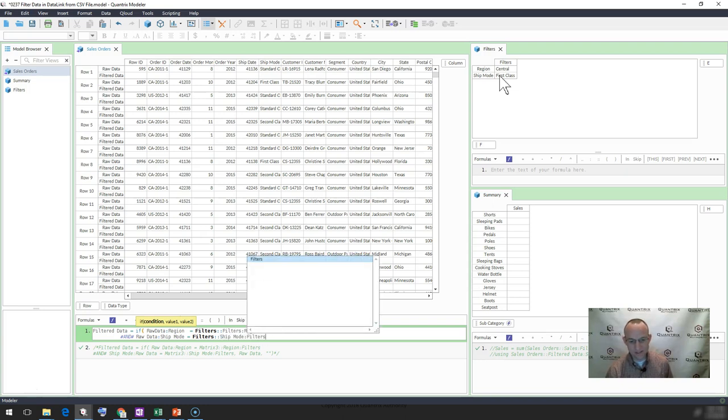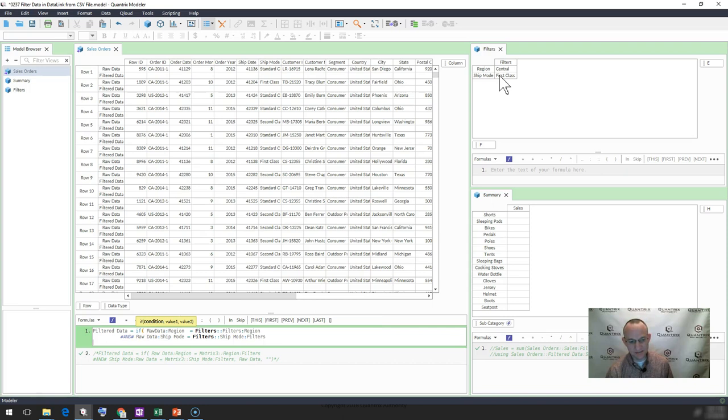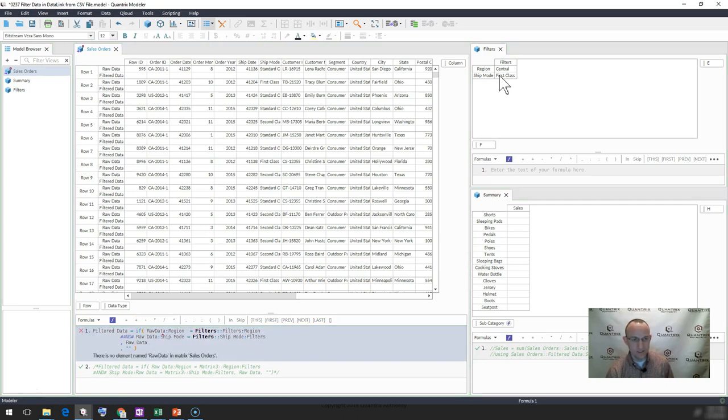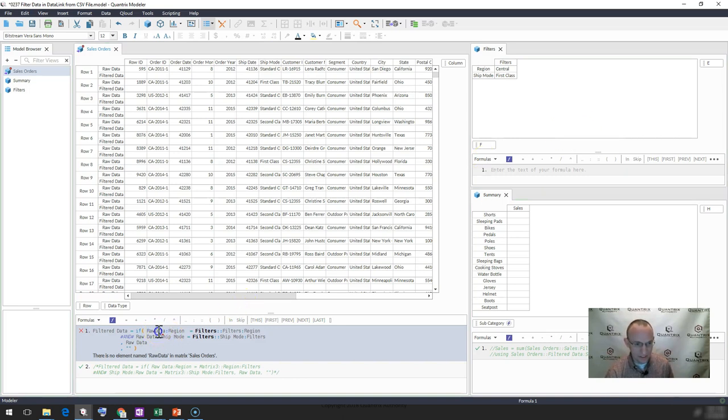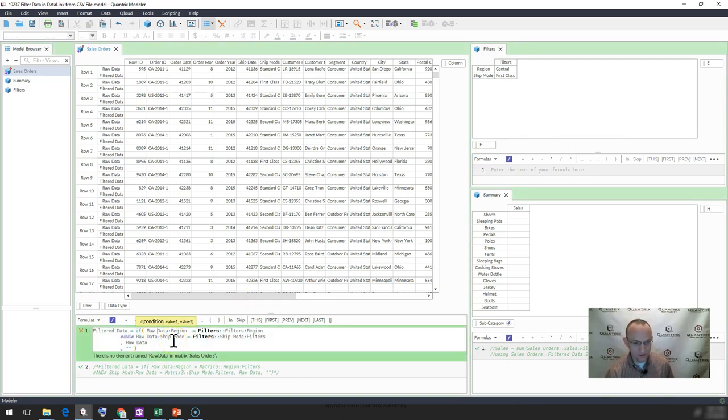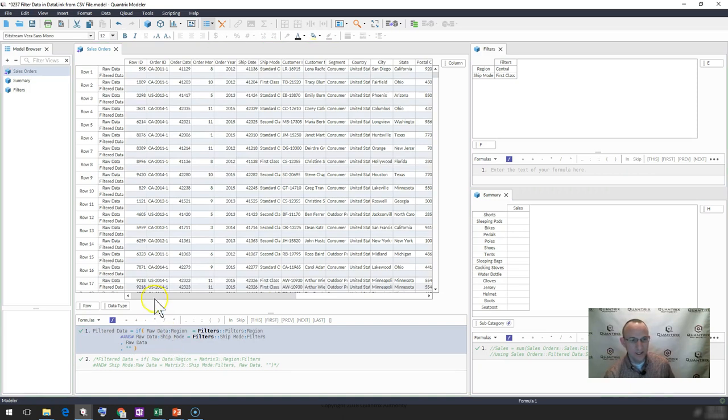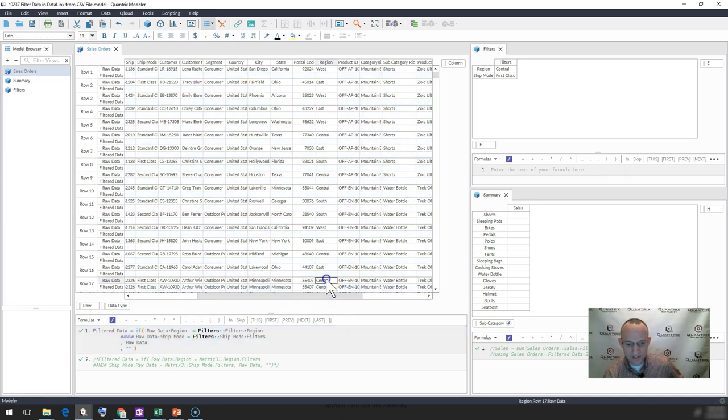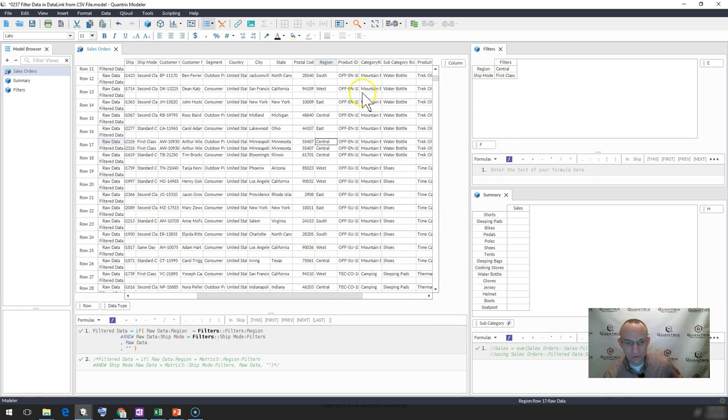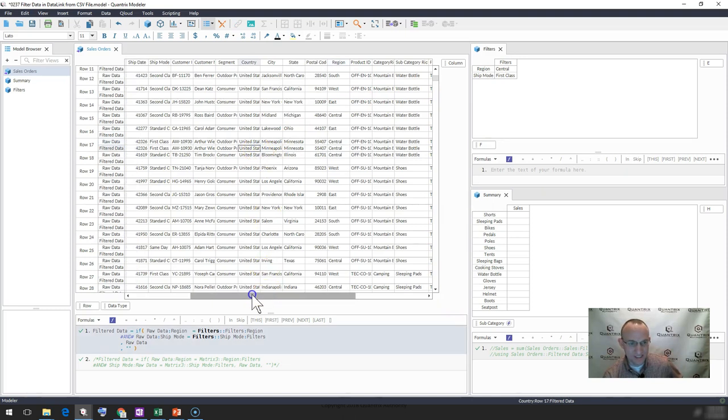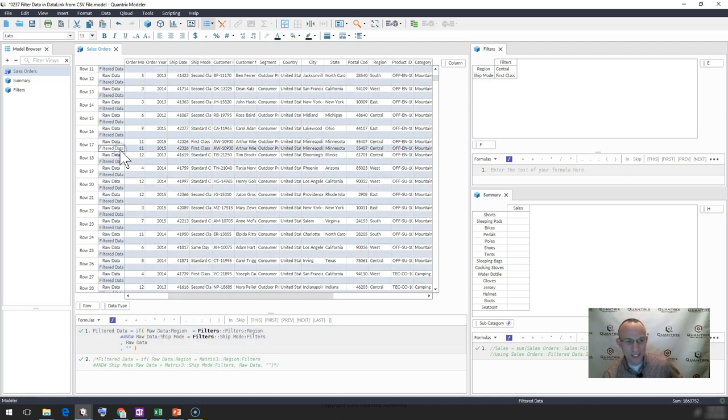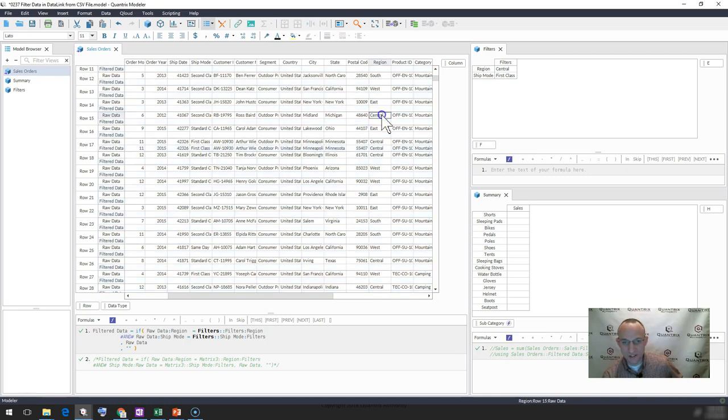If that is the case, if that is true, then I want to bring back my raw data. Otherwise, I want to bring back nothing. So now if I go here to my data, and I look for anything that has central in it, that's a candidate because my region is central, but it also has to be first class. So you can see that if it is first class and it is central, then my filtered data indeed populates. But if it is central and it is not first class, then my filtered data does not populate.